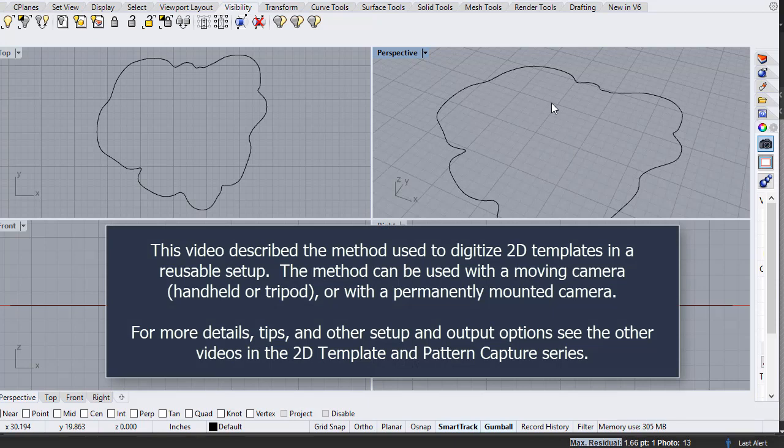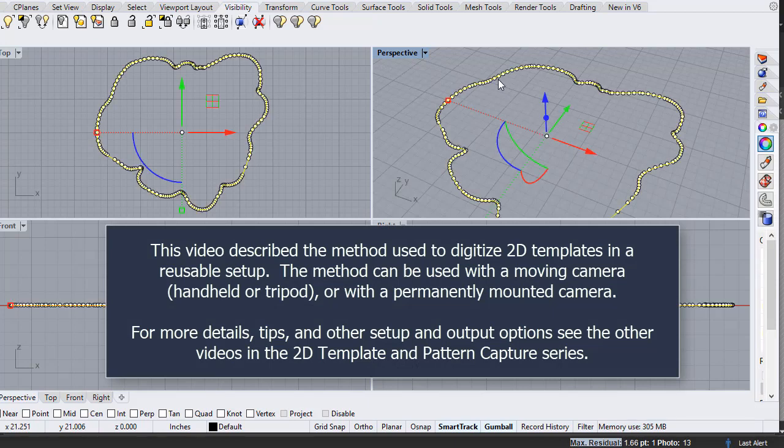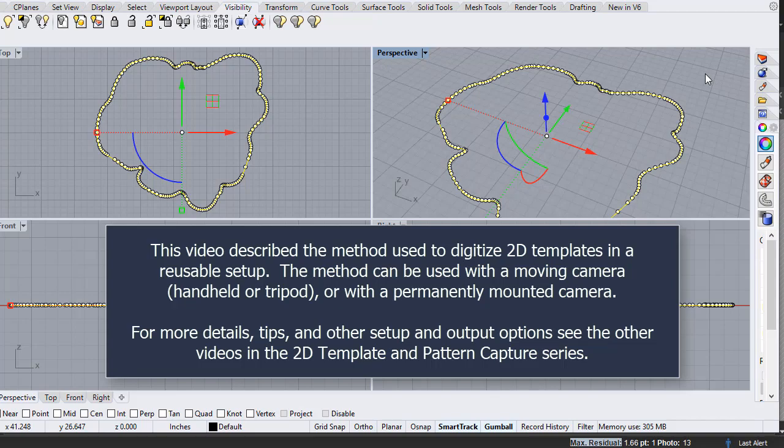This video described the method used to digitize 2D templates in a reusable setup. The method can be used with a moving camera that is handheld or on a tripod or with a permanently mounted camera. For more details, tips and other setup and output options, see the other videos in the 2D template and pattern capture series.